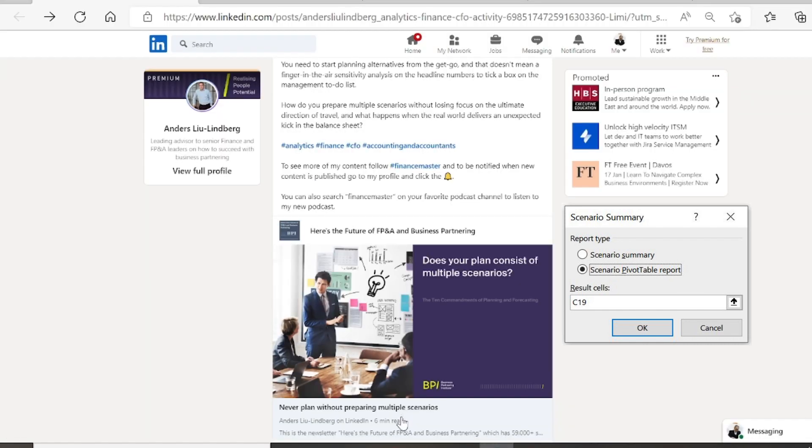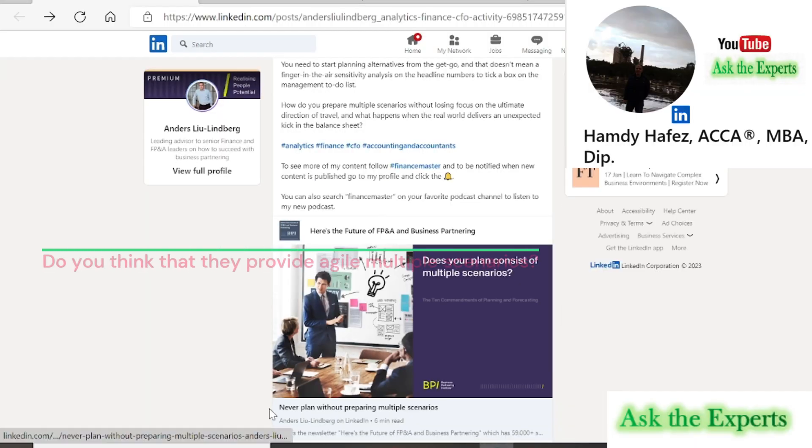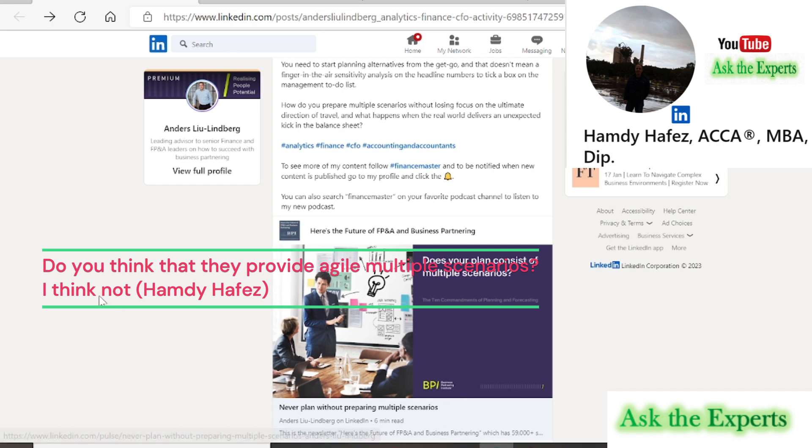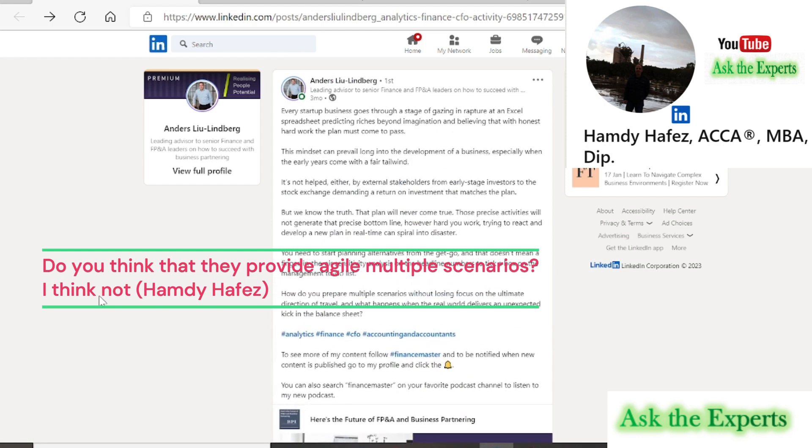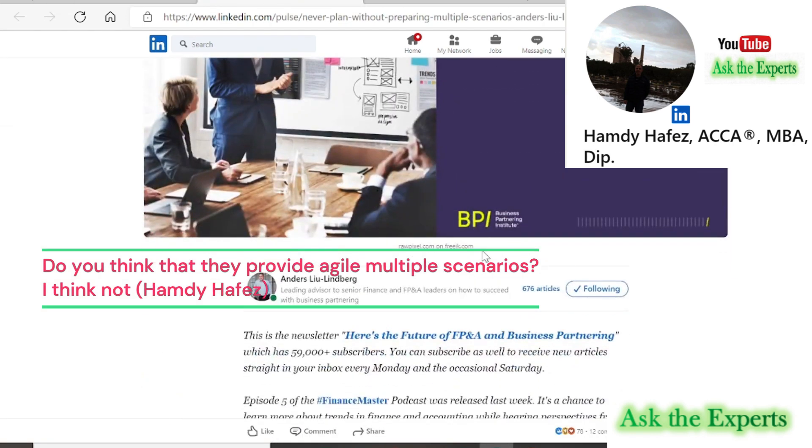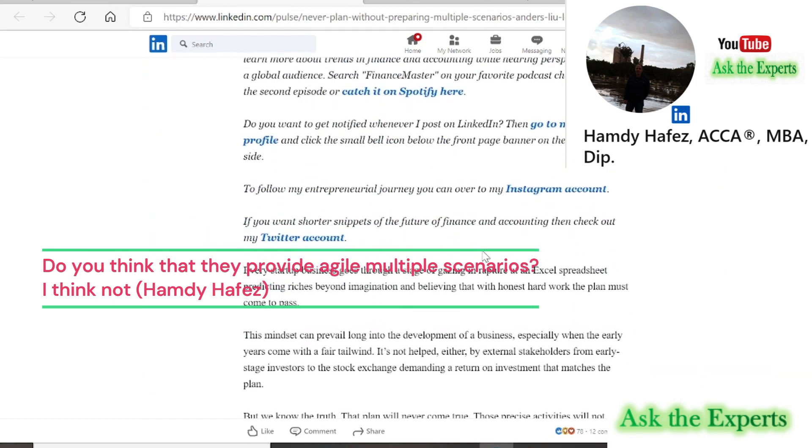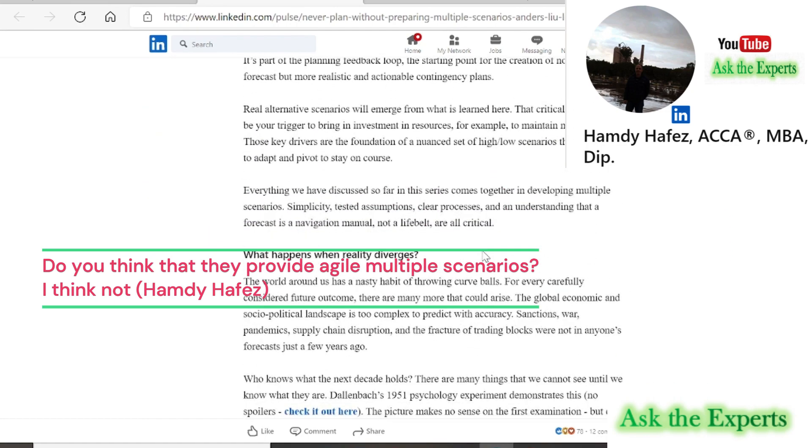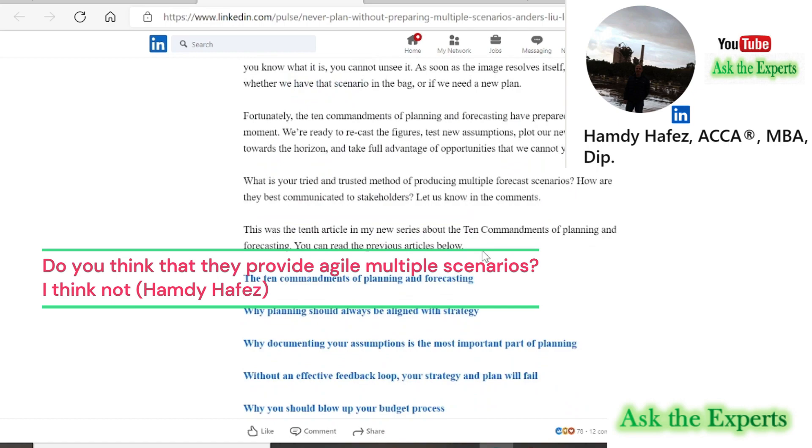But as Anders advised in his article, never plan without preparing multiple scenarios. The question now: from the previous examples of goal seek and Excel scenario manager, do you think that they provide agile multiple scenarios? I think not.